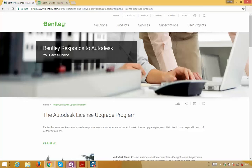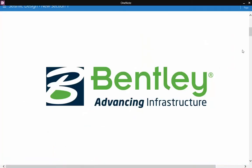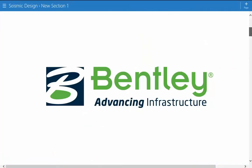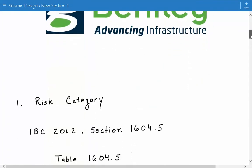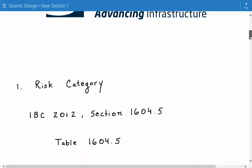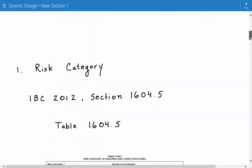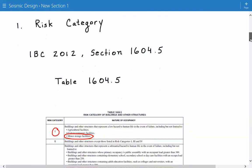Coming back to the solution, the first thing we need to do is identify the risk category for this building. We're going to use the International Building Code version 2012, section 1604.5, table 1604.5.